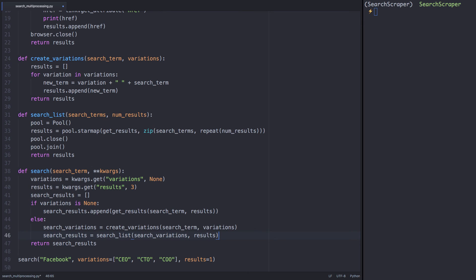And just to recap, functionally this returns us the exact same information as previously. But the processing speed is much improved when utilizing multiprocessing.